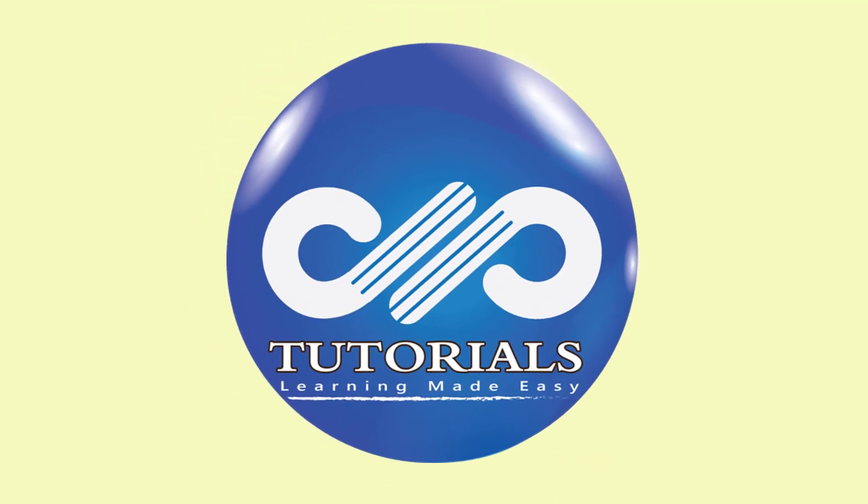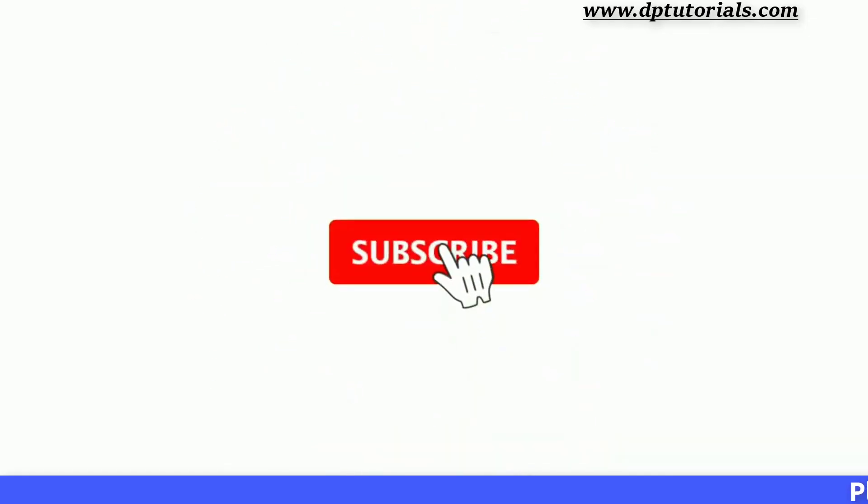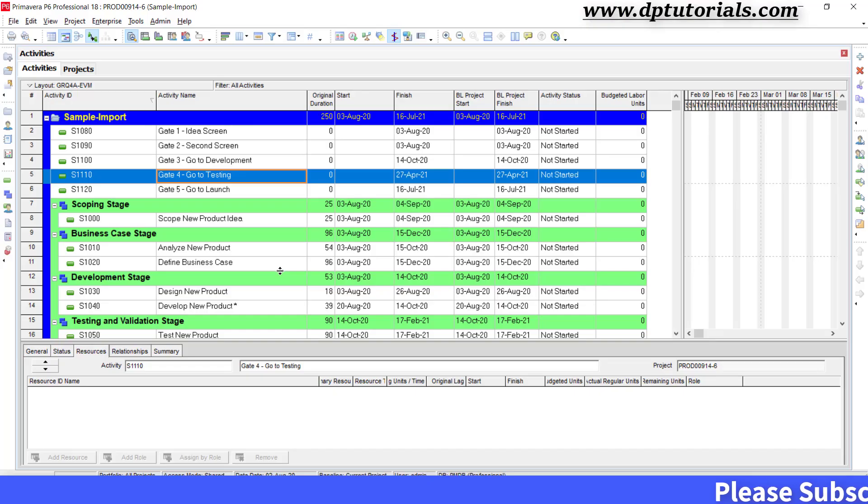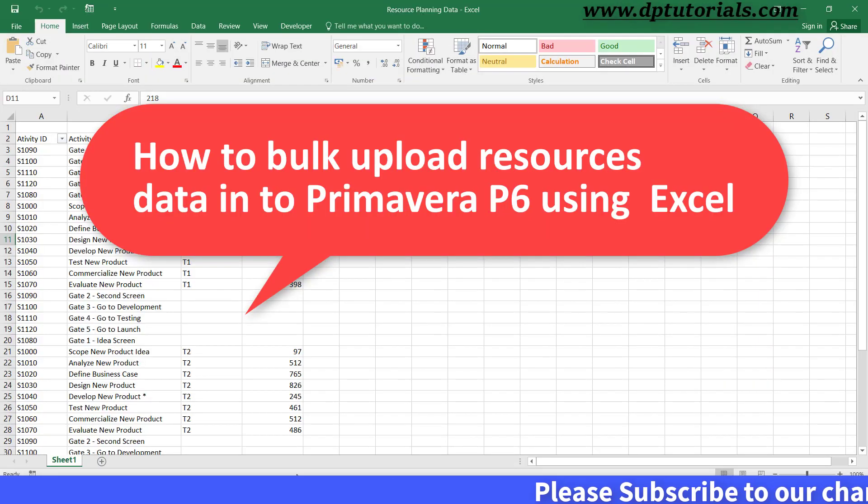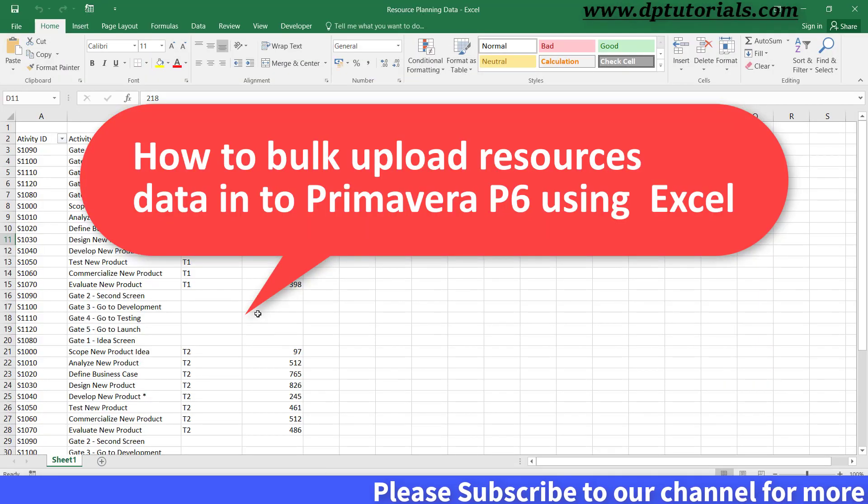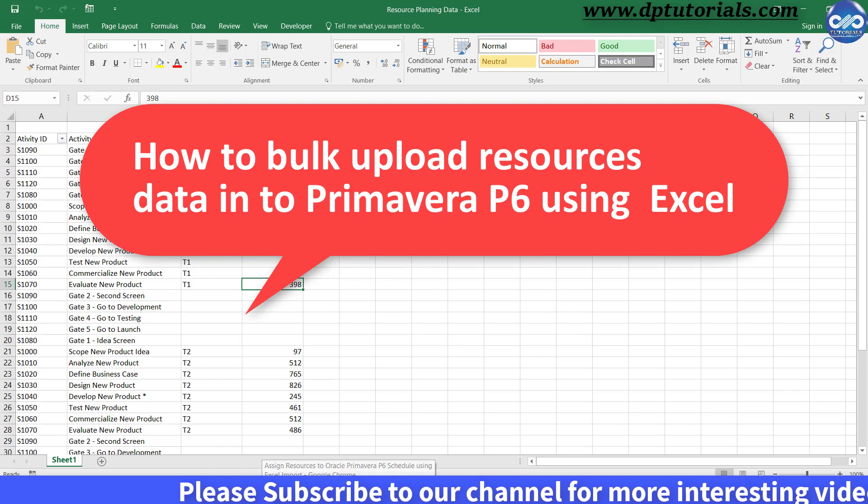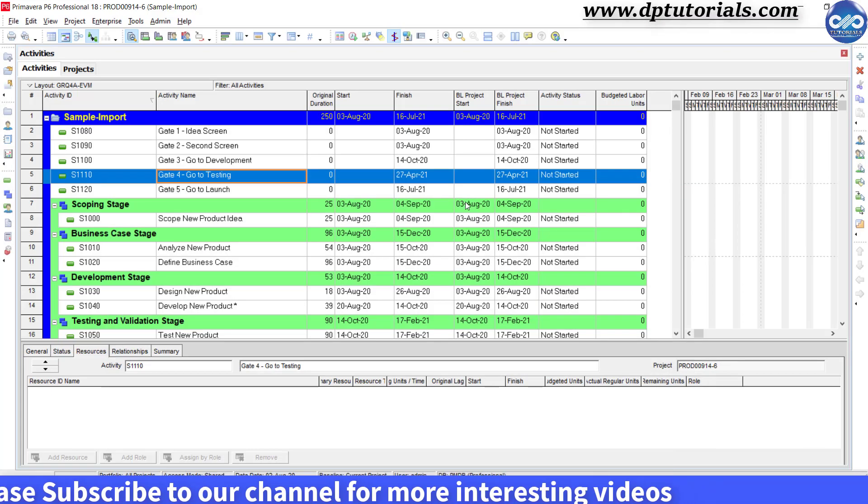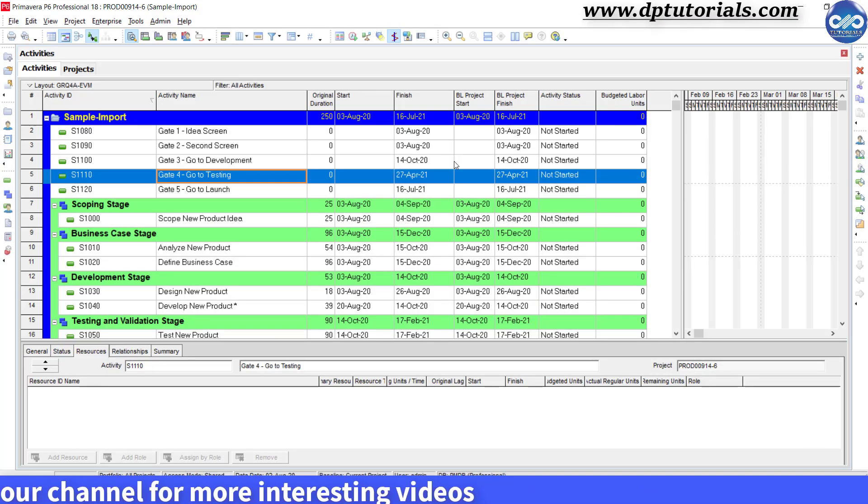Hello friends, welcome to dptutorials, please subscribe to dptutorials and click on the bell icon for notifications. I got a request from our subscriber Shantanu to show how to bulk upload resources data to Primavera P6 using Excel. So let us see this in this tutorial in detail.